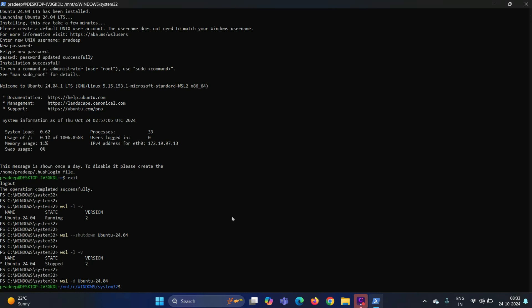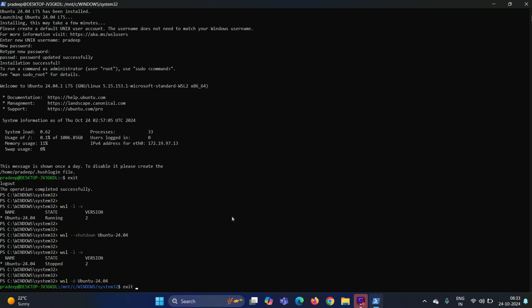In case you want to uninstall this Linux distribution completely from your system, first you need to unregister it using the command. Exit from this distribution first and run WSL space hyphen hyphen unregister space your distribution name. Once this command is executed successfully,